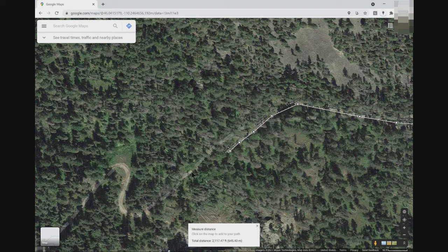It's going to take me a few minutes to place all the bullets, so please feel free to advance the video to the next section where we enter the distance into the calculator.